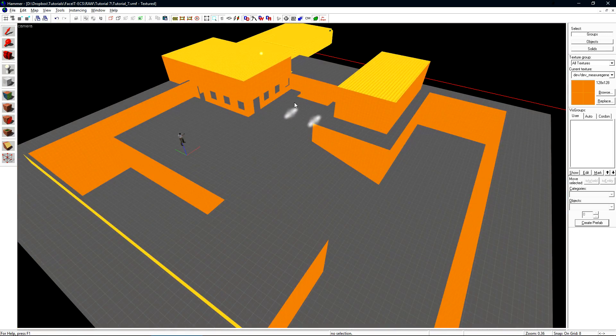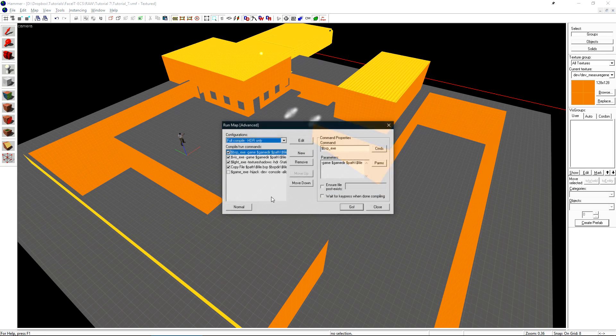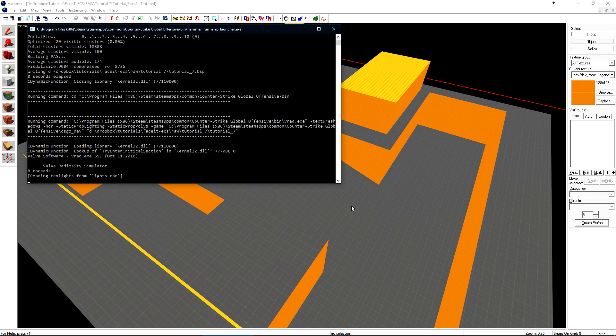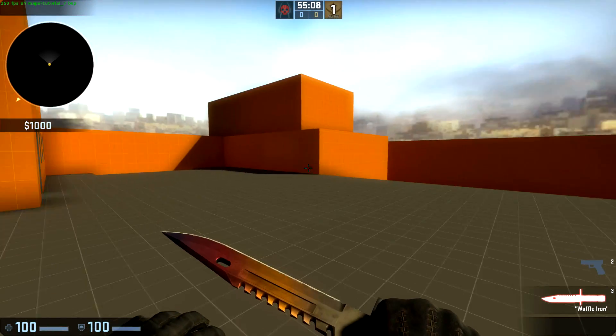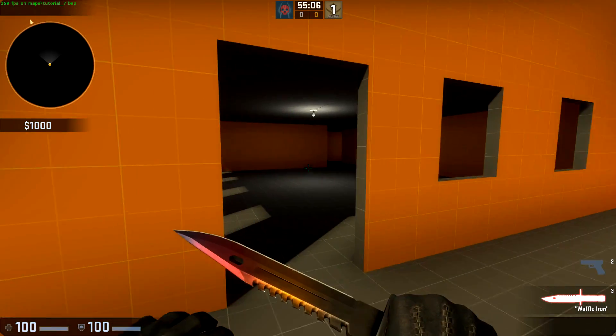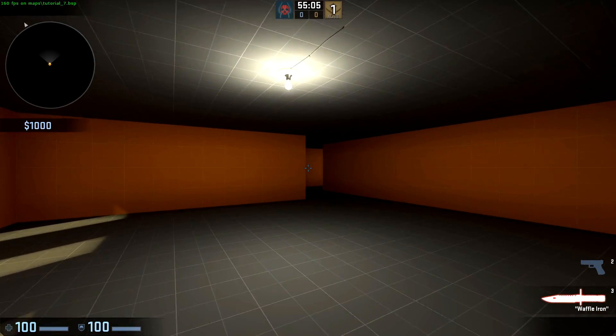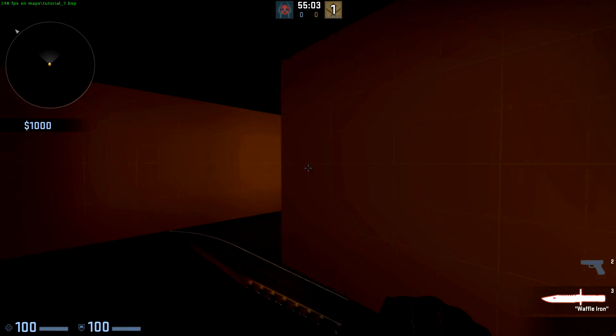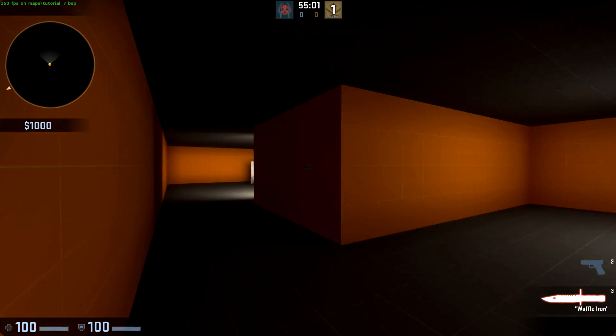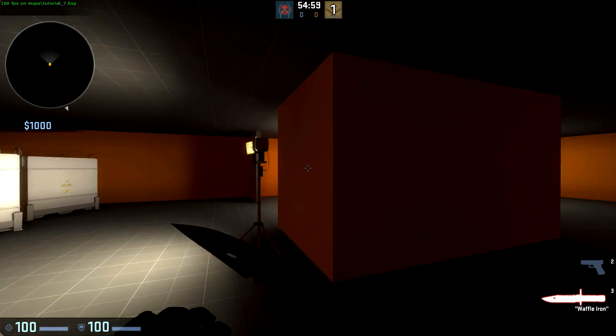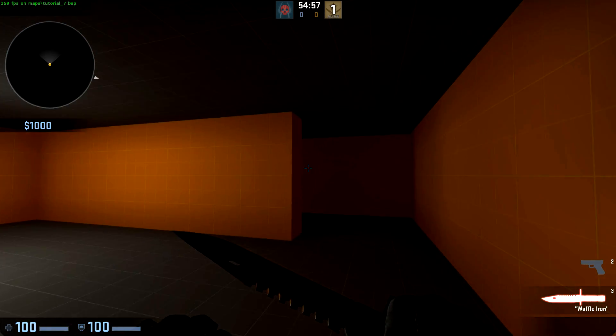Let's compile the level so we can take a look at it in-game to see how everything's rendered. I'm compiling this using the Full Compile HDR Only preset that's under the Expert Compiler. Here's our level in-game. It's compiled exactly how we'd expect it to. If we take a trip into this room, we'll see our props. And there's really not much else to the level.